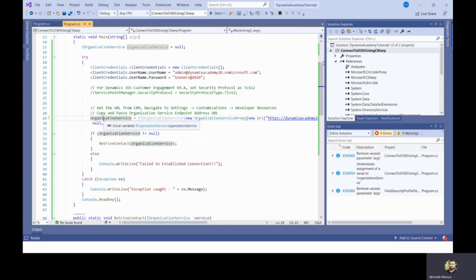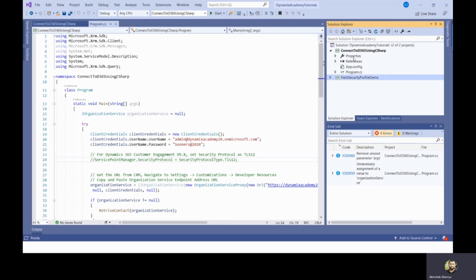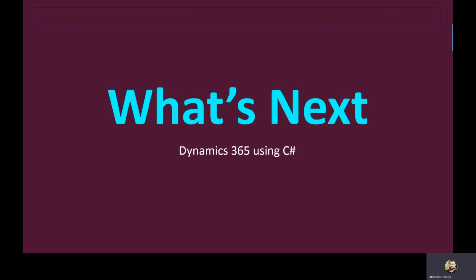I'm going to keep both this field security profile demo which I have shown in my previous video and the current code into my blog as well as the git repository, from there you will be able to download. Having said that, let us now see what's next.